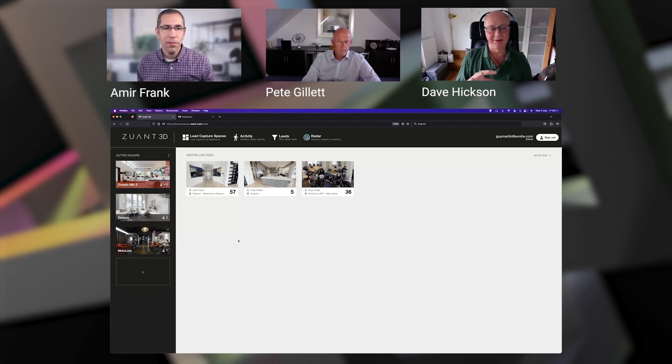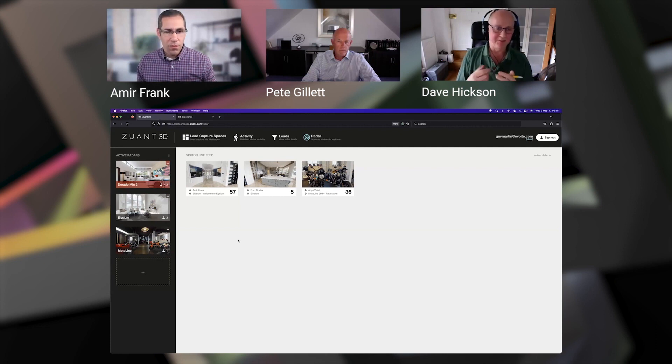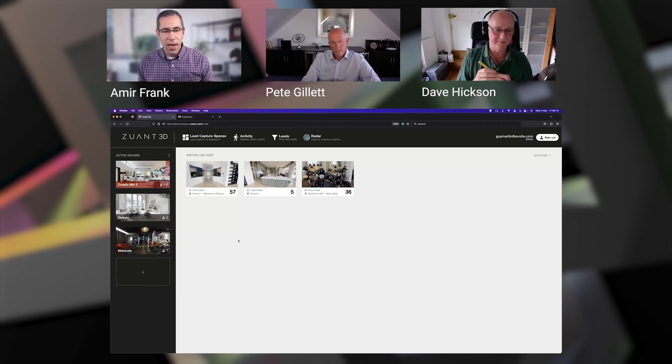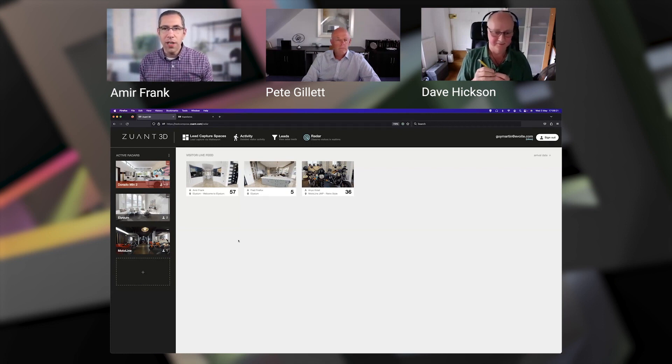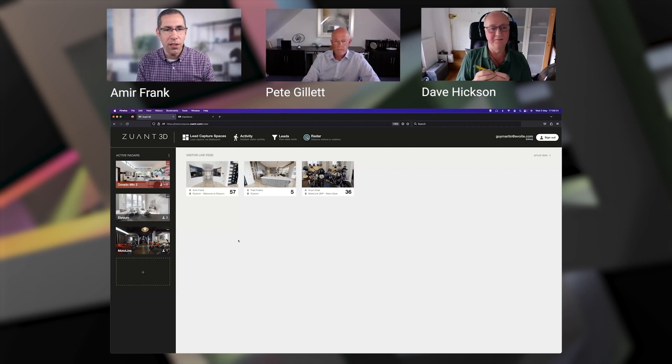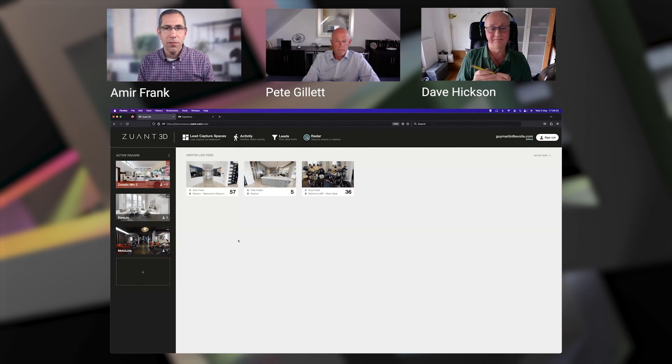For example, all this could be pushed into Salesforce. So if it happens after hours, something like that, when there are no agents looking live at the radar, you're not losing those leads.